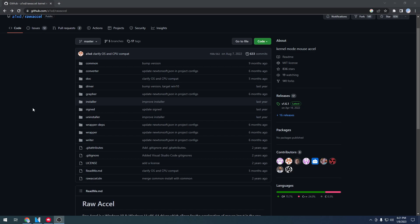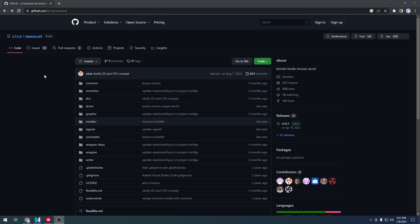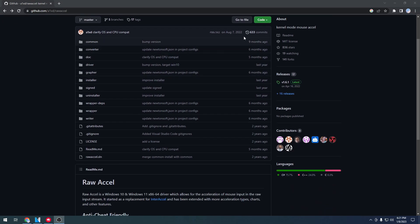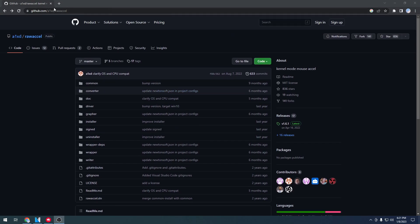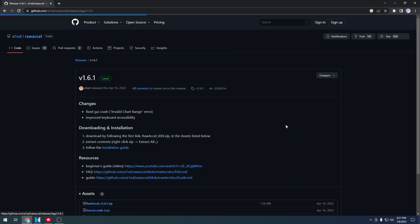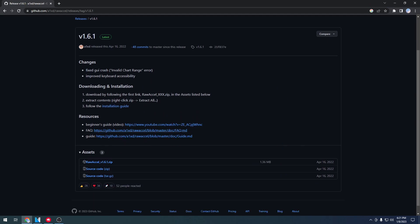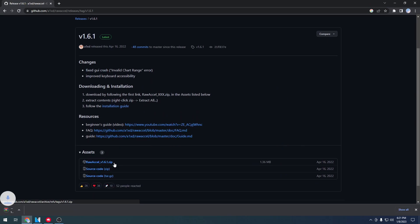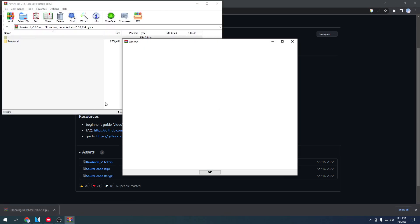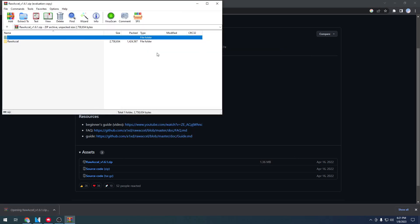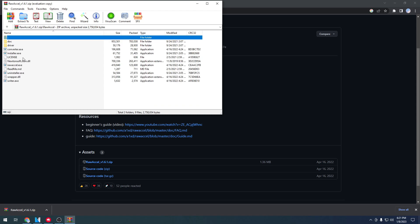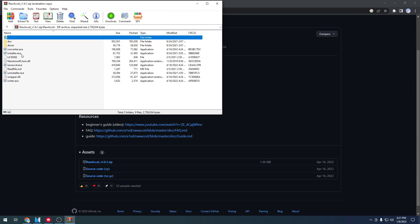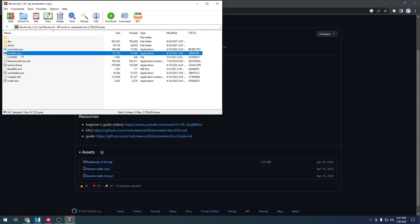Alright guys, to actually get raw accel on your computer what you're going to do is you're going to go to this GitHub link and then you're going to go over to here, you'll see releases on your right hand side of the screen. Click this and then from there you're going to download the raw accel zip file, this is the newest release. Once you have this you're going to open up this zip file, you'll need WinRAR for this, and then from there you'll open installer.exe.